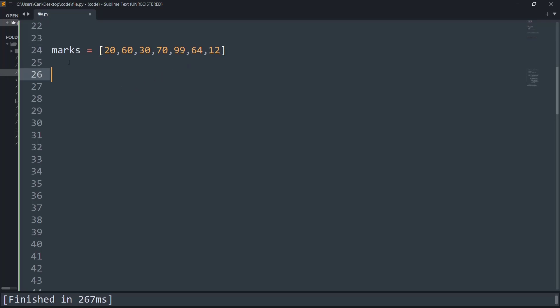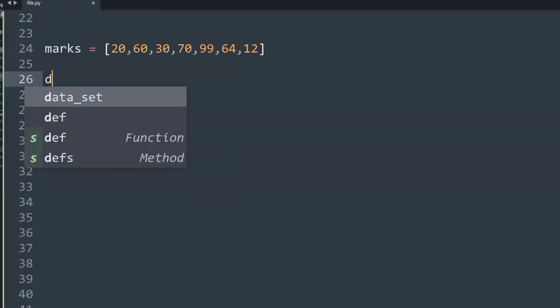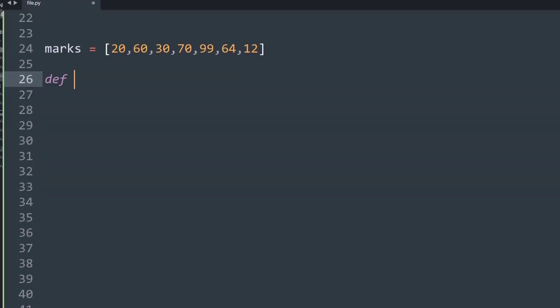So let's try to do this by creating a simple helper function. First, I'll create a function called check, and inside the check function I will put in the argument called mark. Basically, every mark will be passed through this check function, and then certain output will be given. Based on that output, which will be true or false, we will decide to pop the item or let it remain in the list.